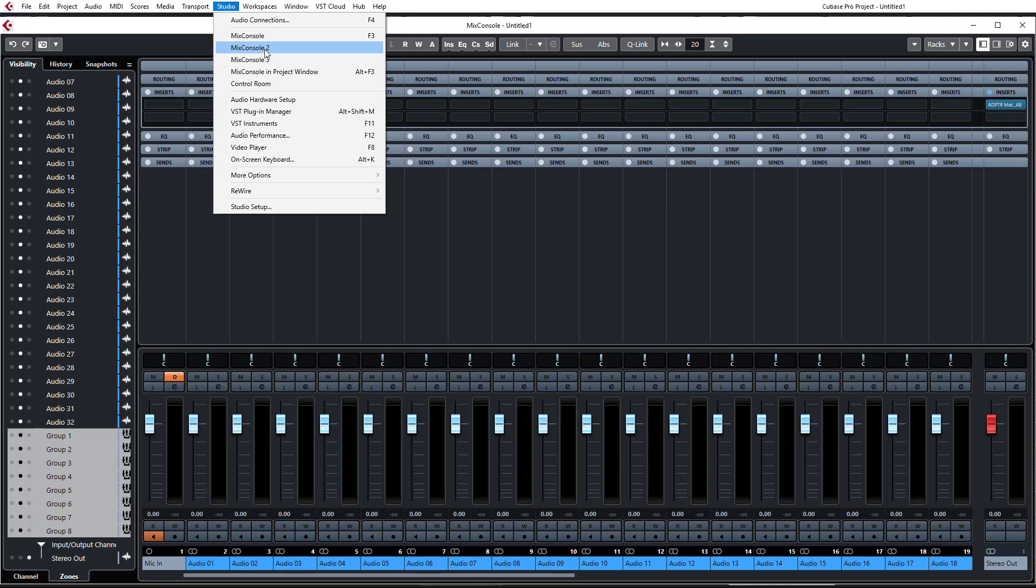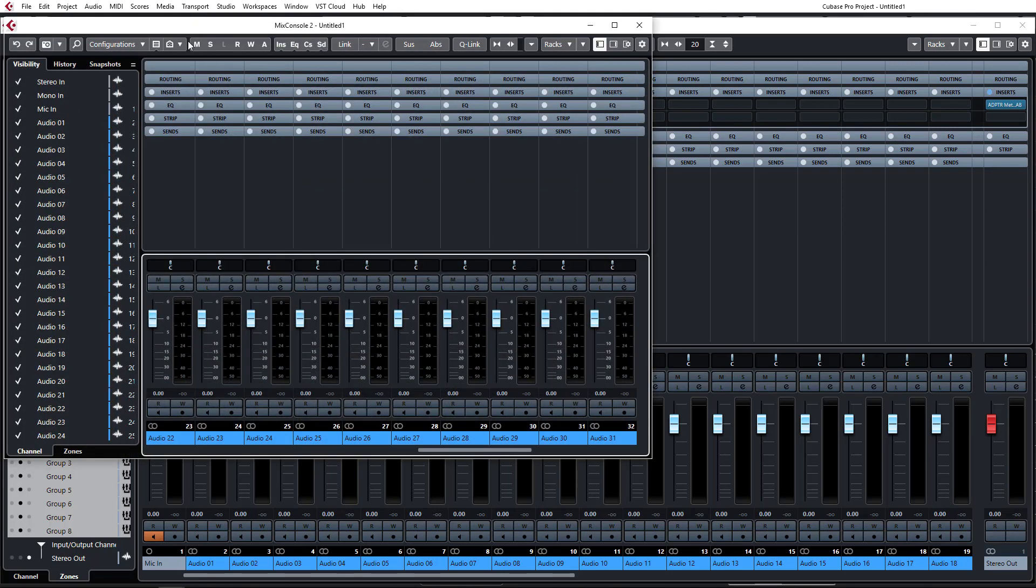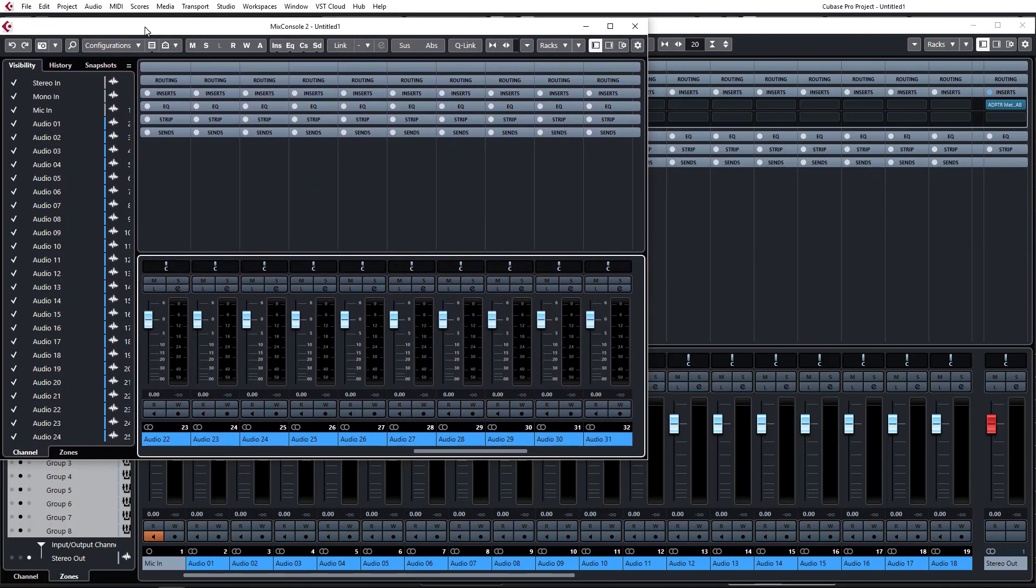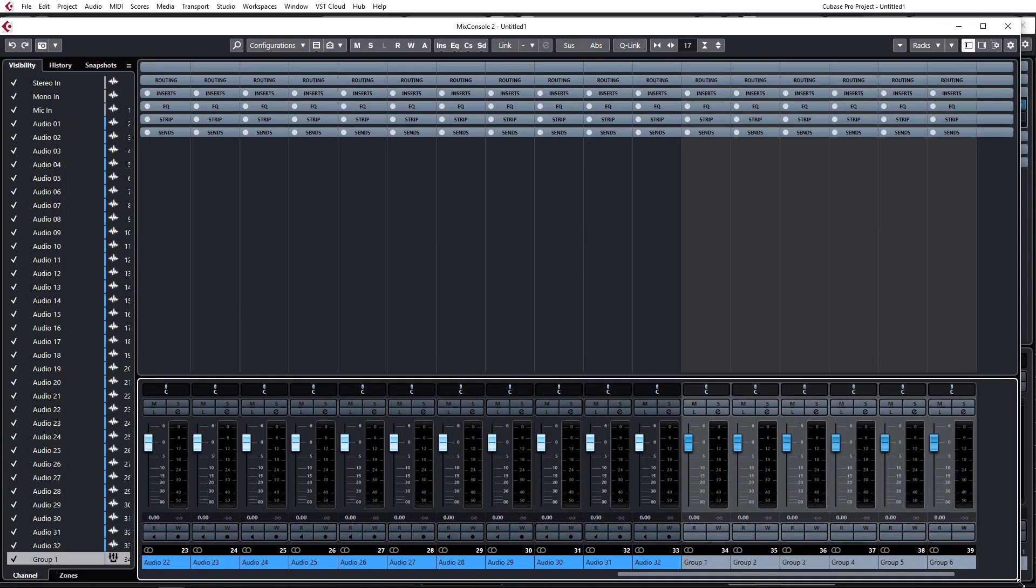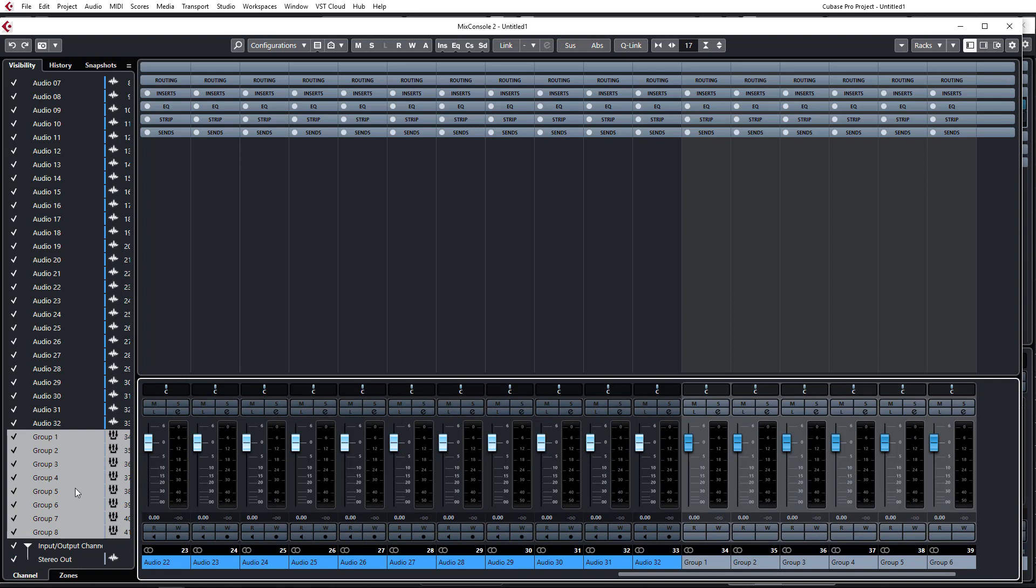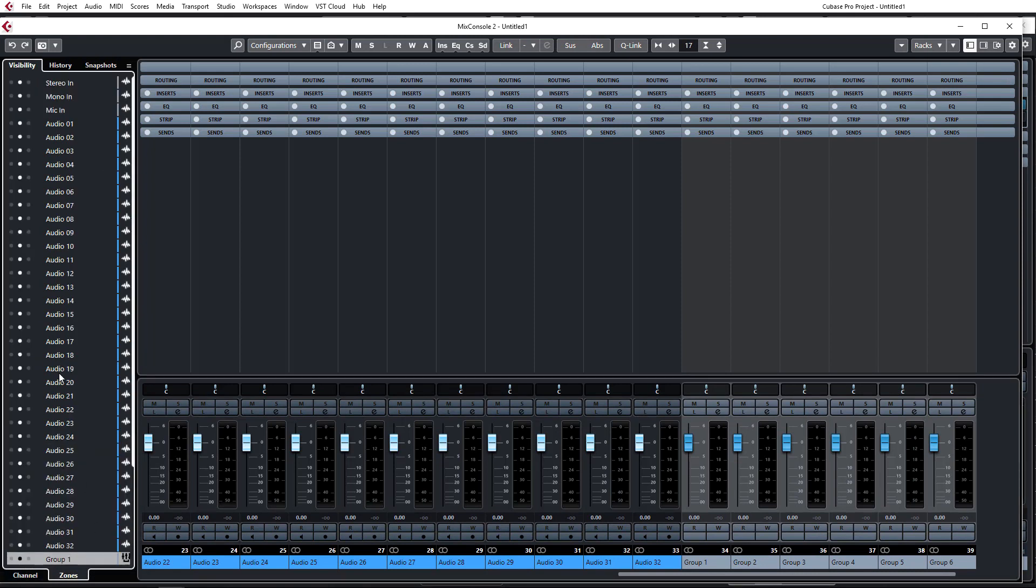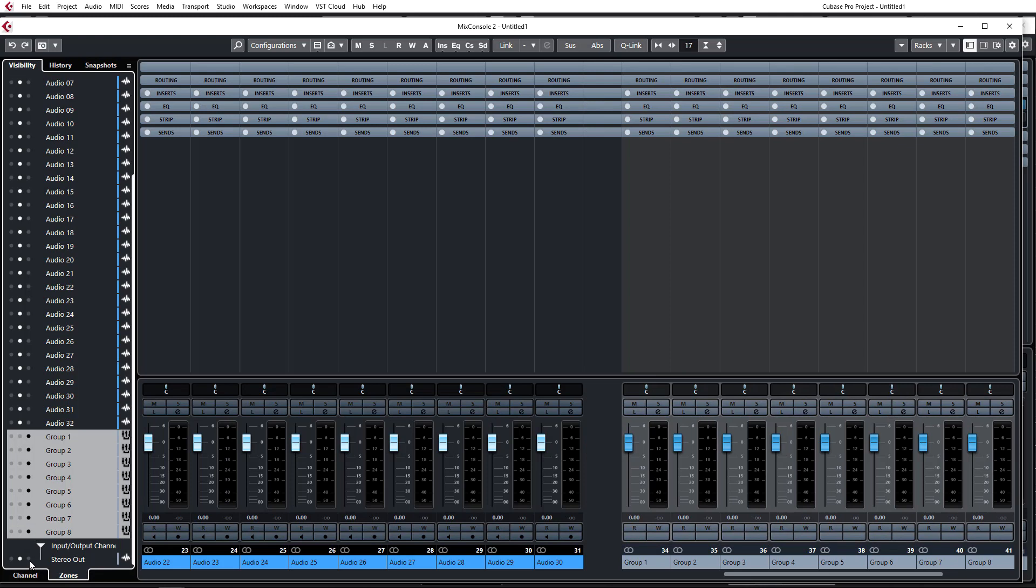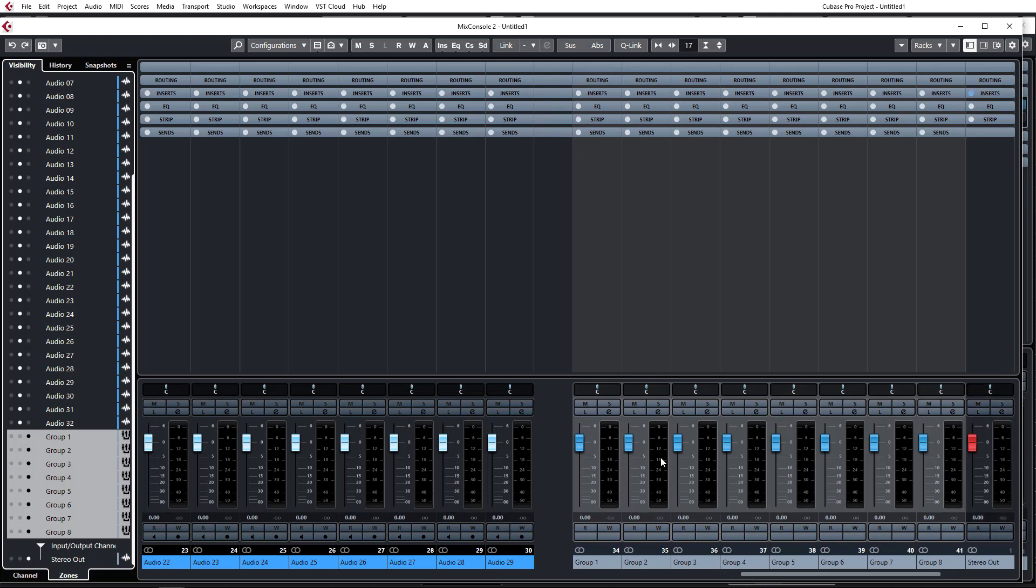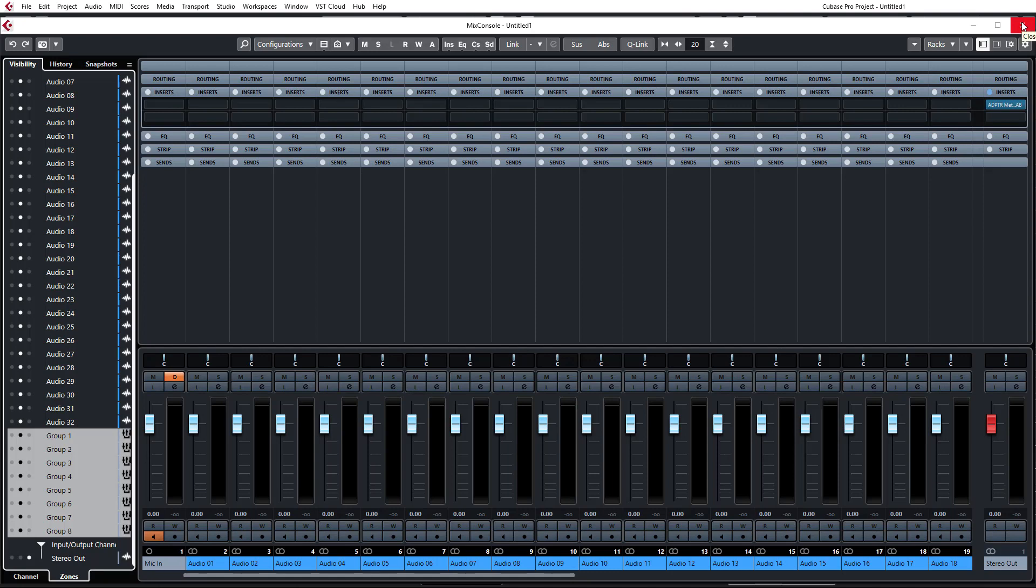We can grab Mix Console 2 which is essentially the same thing. However, you can assign different settings to this. So on this one we can go and assign our group visibility zones, our group visibility options and have the group channels on the right with our stereo out. So we can do our stem mix on this mixer and at any time just bounce back to our normal mixer if we want to be working on single channels. So it's a great way to just organize your mixer windows so that you can see everything at any given time.